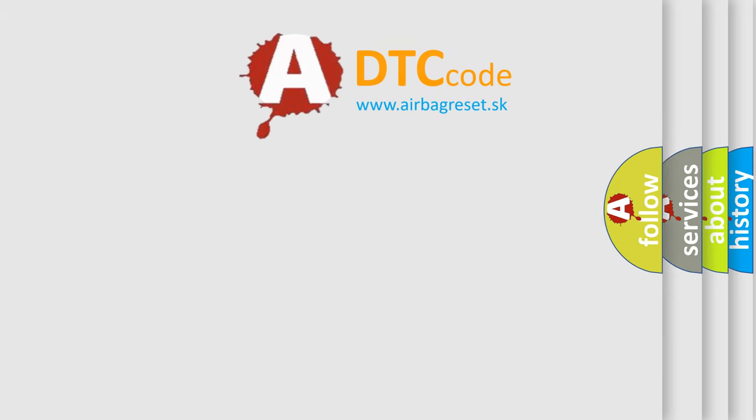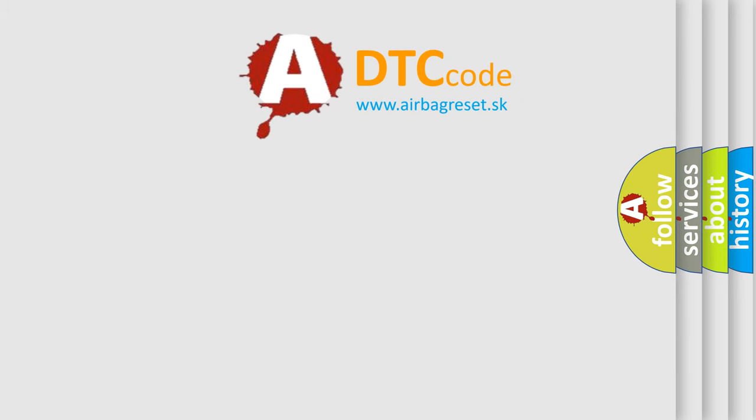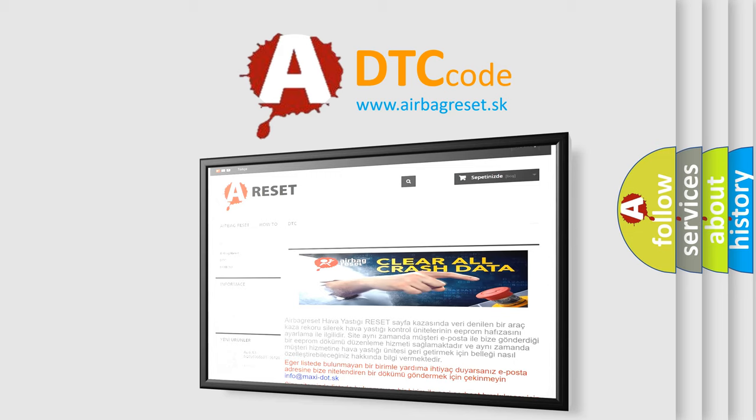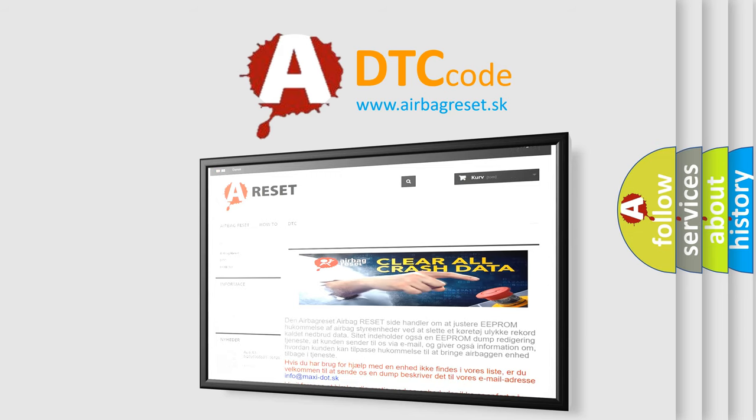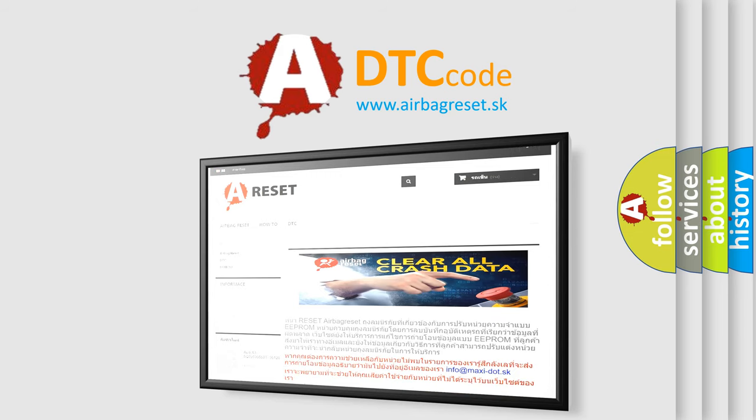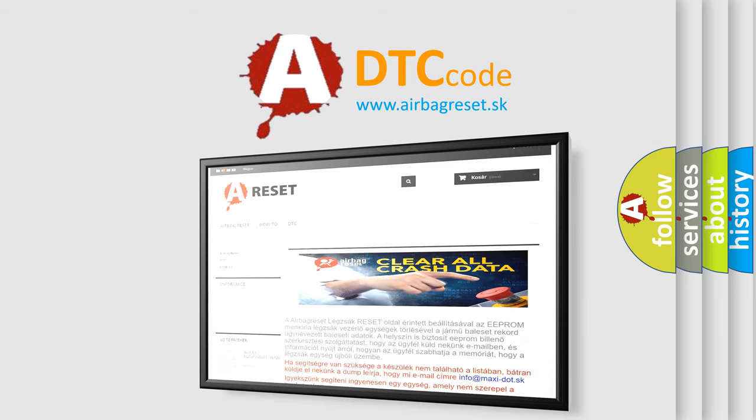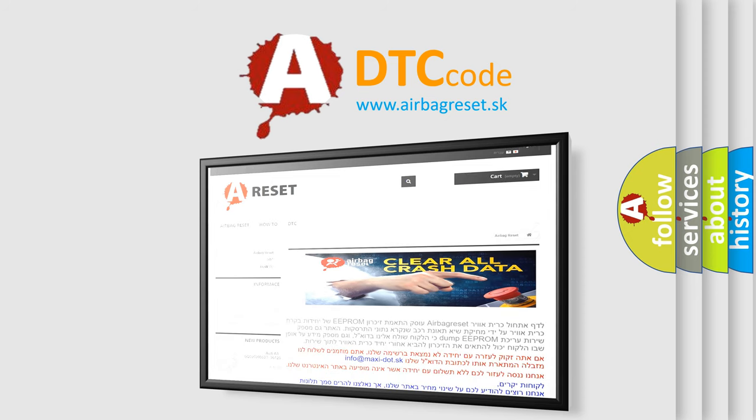The Airbag Reset website aims to provide information in 52 languages. Thank you for your attention and stay tuned for the next video.